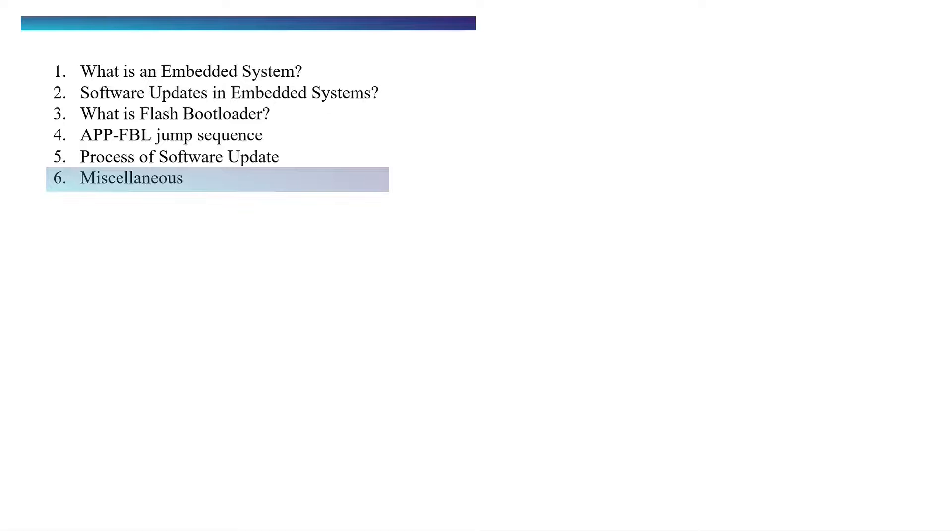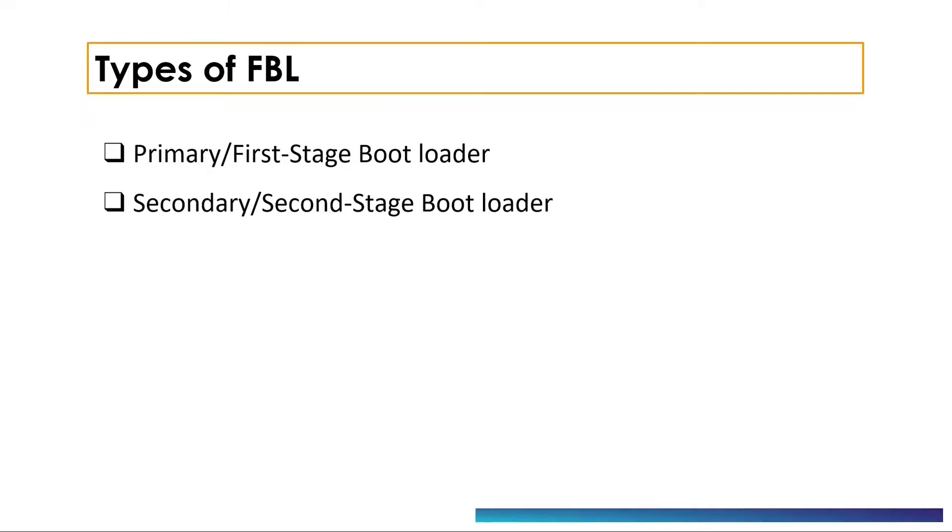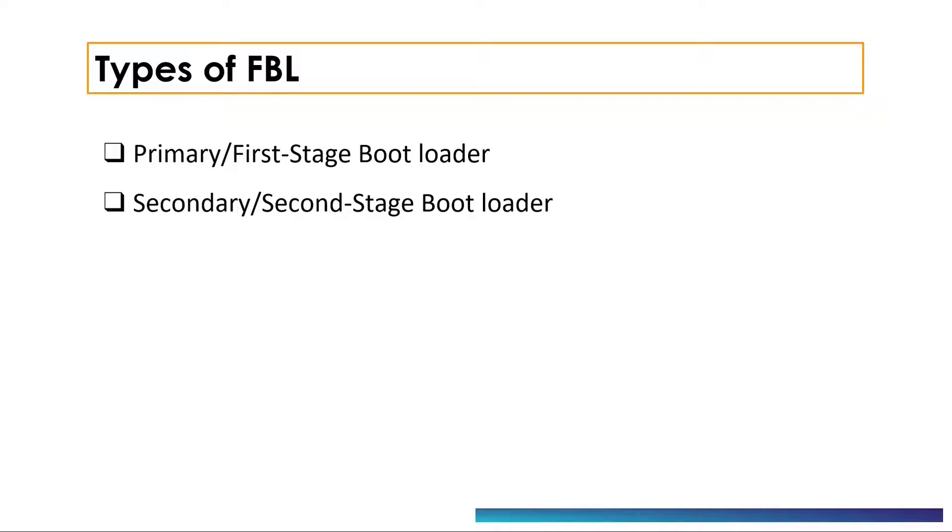Okay, now let's jump to the next topic and understand the types of FBL. In various embedded systems, depending upon the architecture and the system requirements, an N-stage bootloader can be implemented. Popular bootloaders are of two stages in most of the embedded systems.